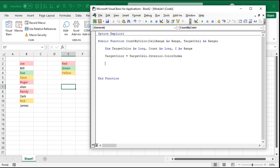But that says of the target cell, this guy right here, or whichever one I point it, give me the background color index number.